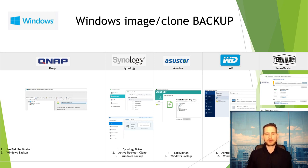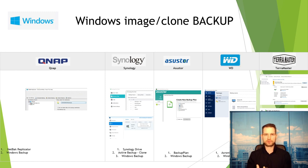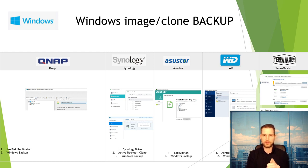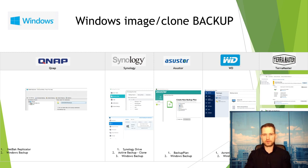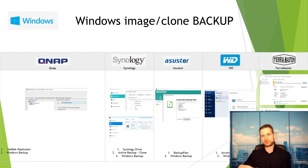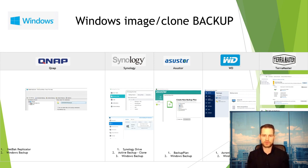Moving on to Windows backups, which is more complicated than simple backups because not every NAS does a true image or clone backup of Windows. This matters for recovery — with Time Machine you just restore and your whole system goes back to a previous state. For a true image-style backup, the best option is Synology. Synology's Active Backup creates a system image of every single file on your computer, and you can create a recovery disk to restore Windows without manually reinstalling.